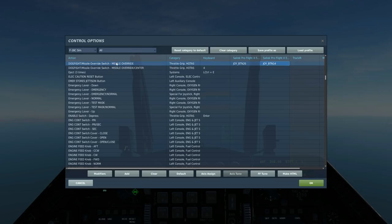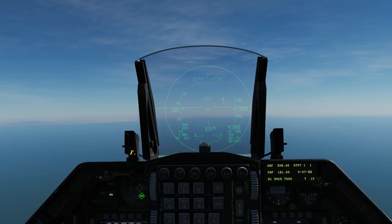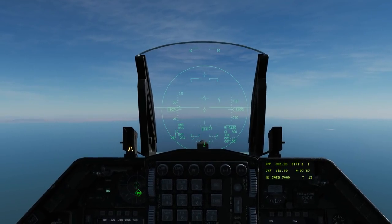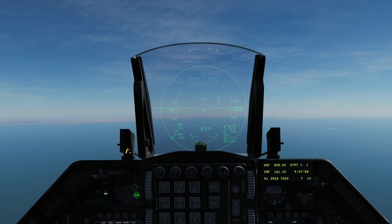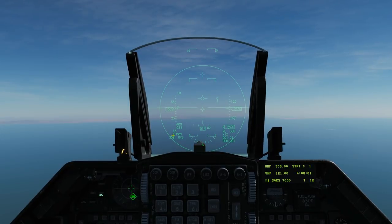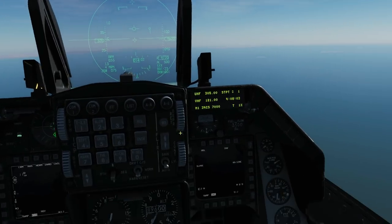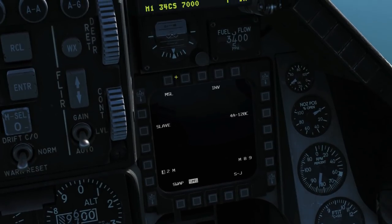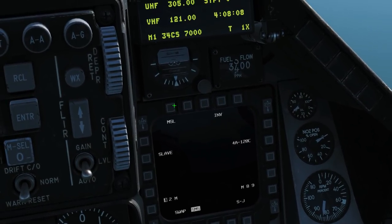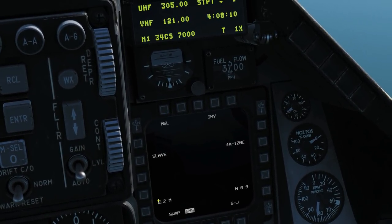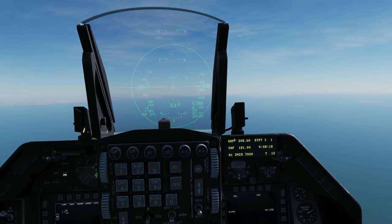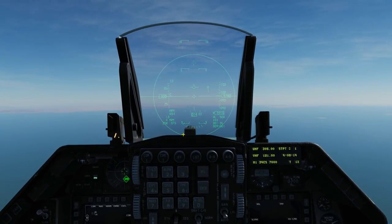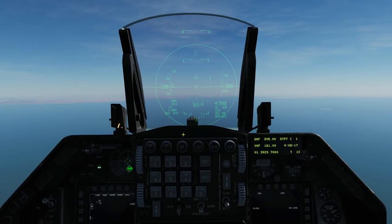The second way is if we press this guy here, dogfight missile override. That has overridden any mode that we're in and it's basically taking us through to the missile mode. It's automatically selected the four AMRAAMs there and we can see pretty much the same stuff down here. We're in missile mode now rather than air to air mode. So those are the ways that we can select and initialize the missiles ready for use.